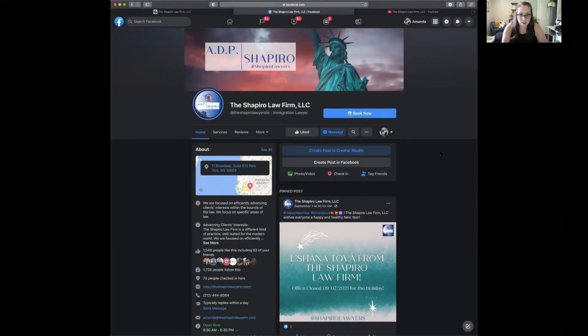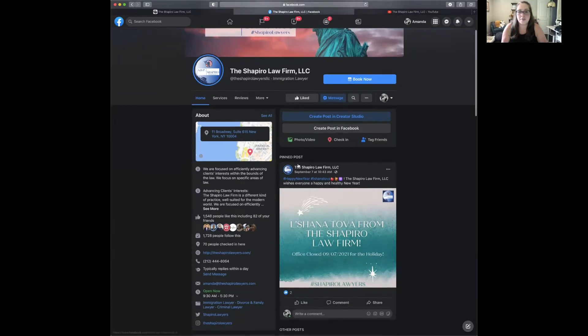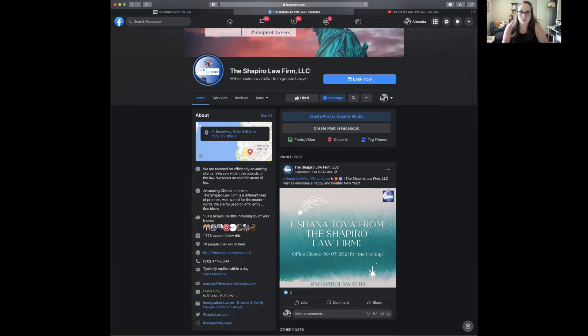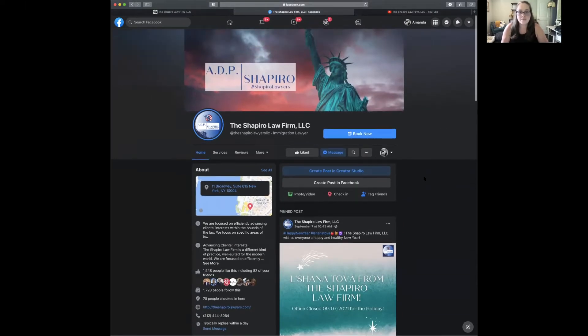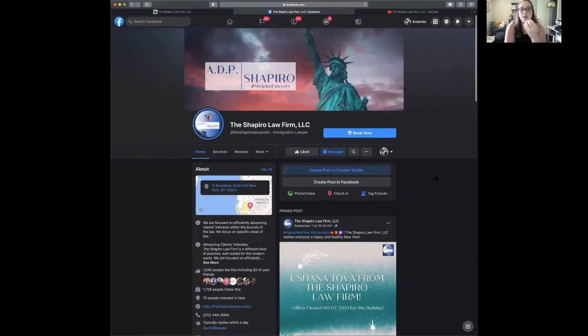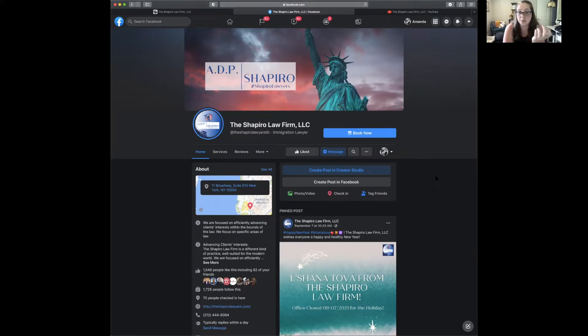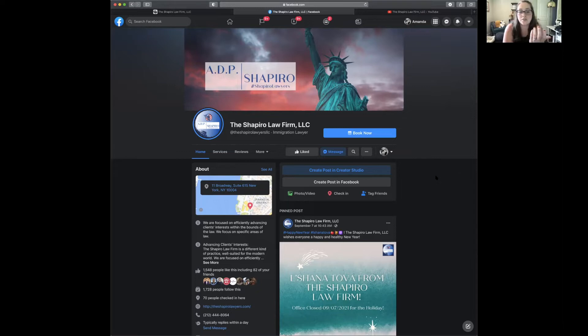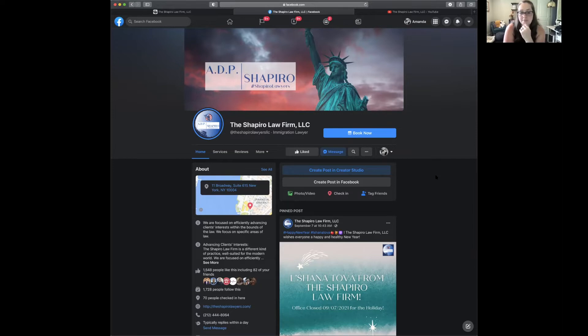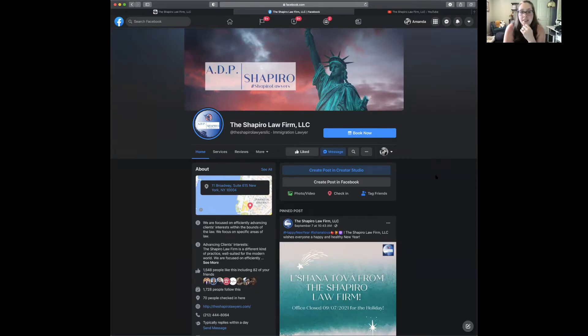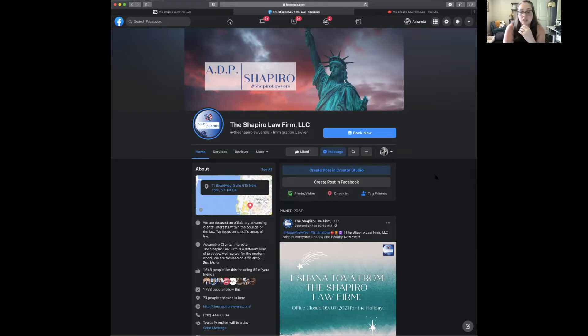If I'm a new person, maybe I just found you. I'm looking at that cover photo. I can see Shapira Lawyers, I might want to follow that hashtag. Based on the Statue of Liberty, I'd assume you're in New York, which is correct. I know the name of the company. It's pretty straightforward. I like this.